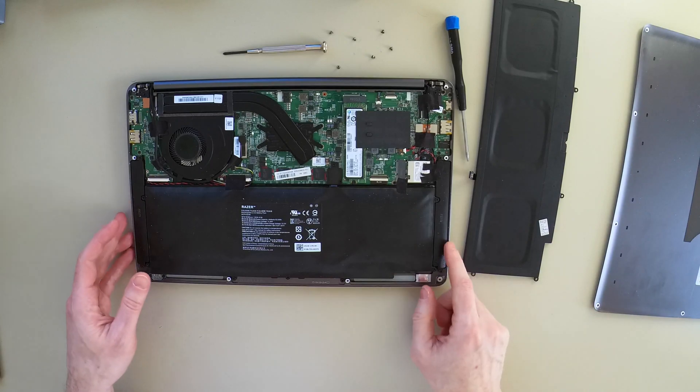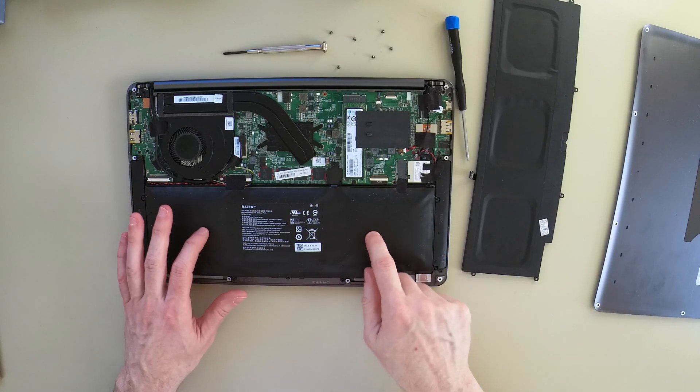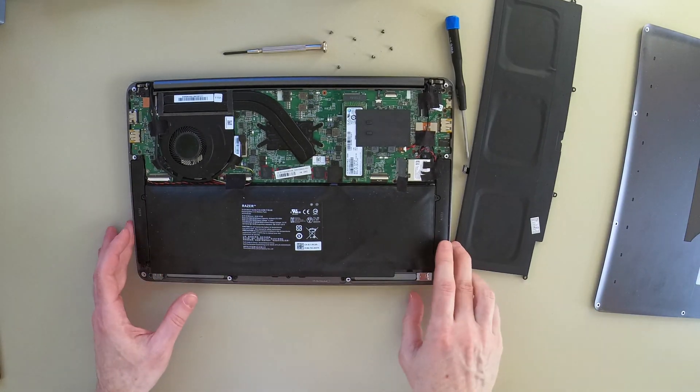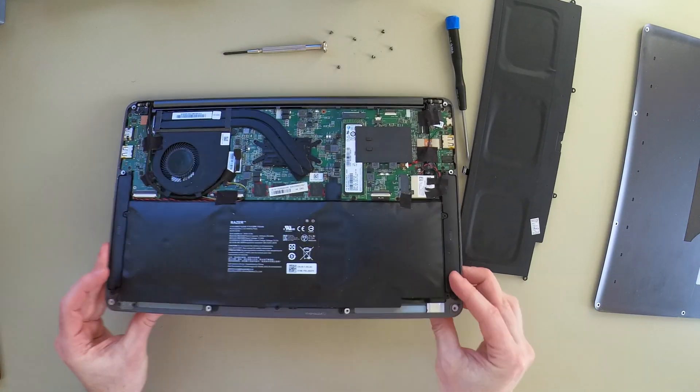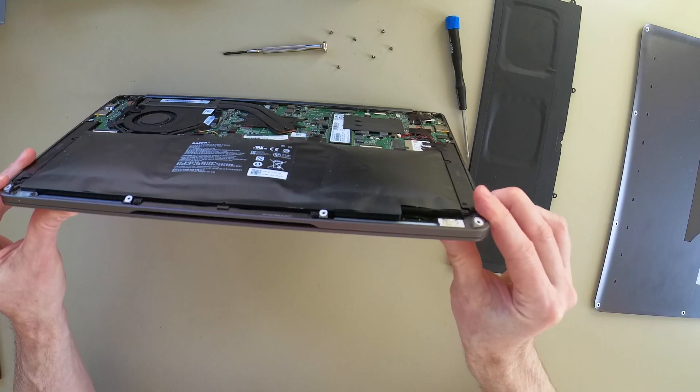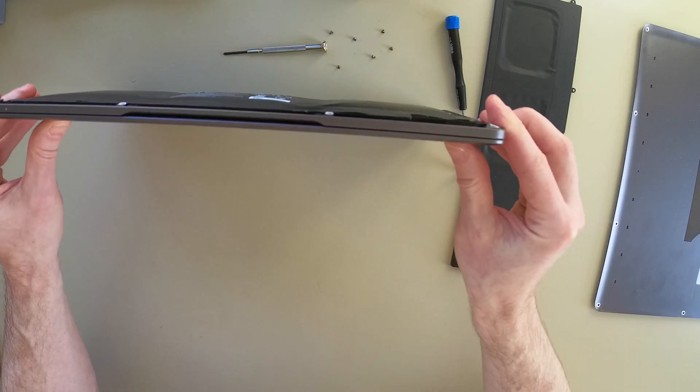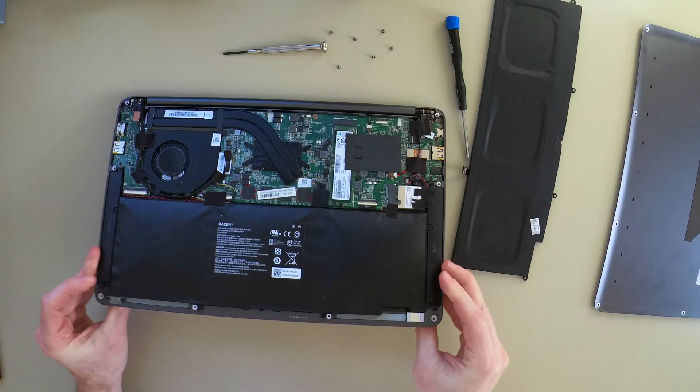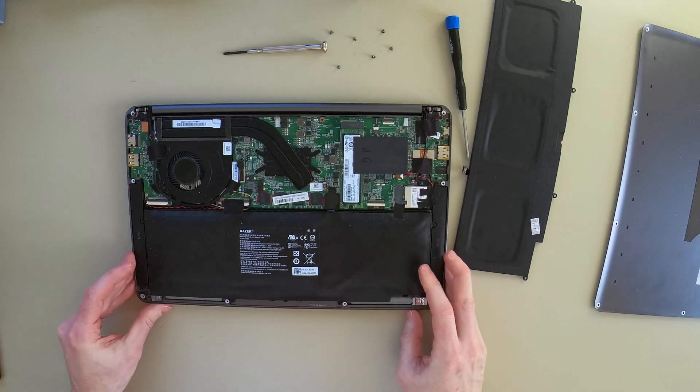With that out of the way, you can see our swollen battery. It's quite pronounced, the swelling on this.